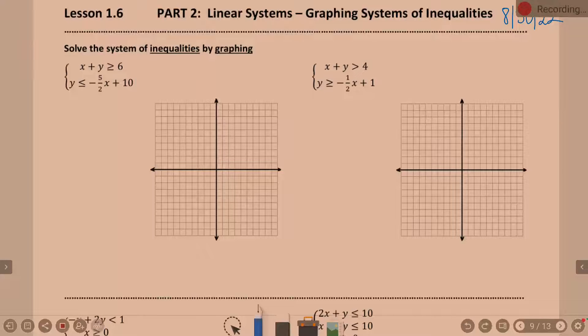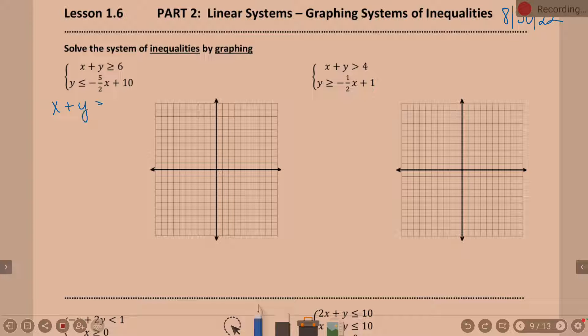The good news about this is you know the graphing steps here. We've been doing the graphing steps, that's not changing. So let's jump right in and let's start with x plus y greater than or equal to 6.